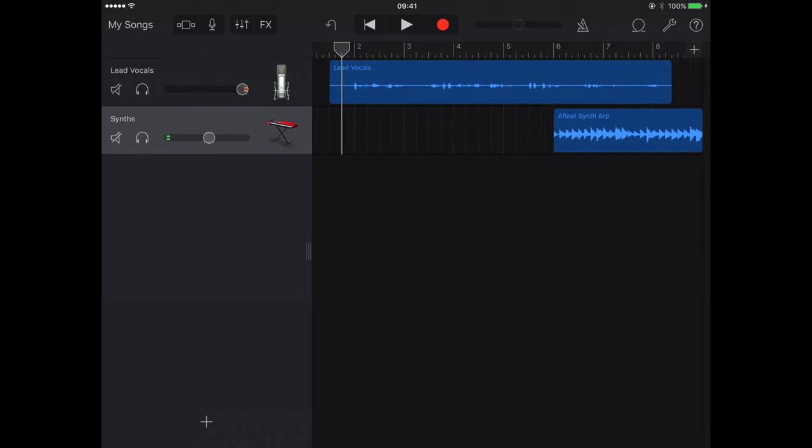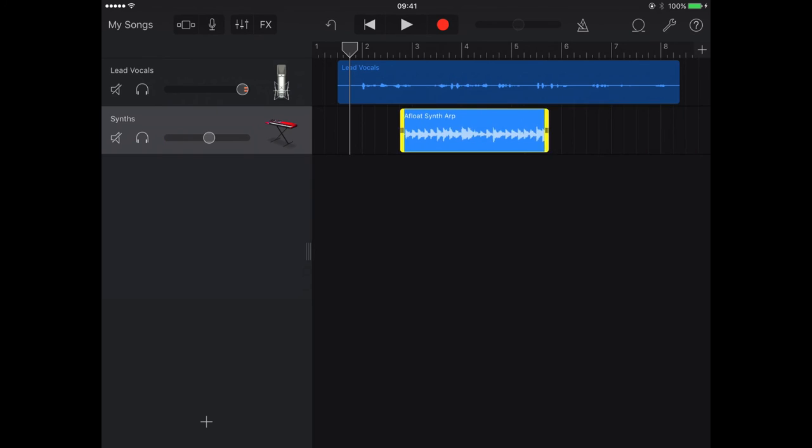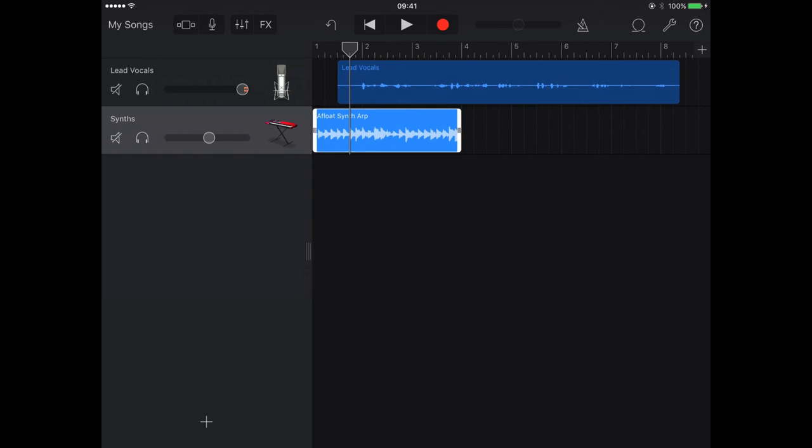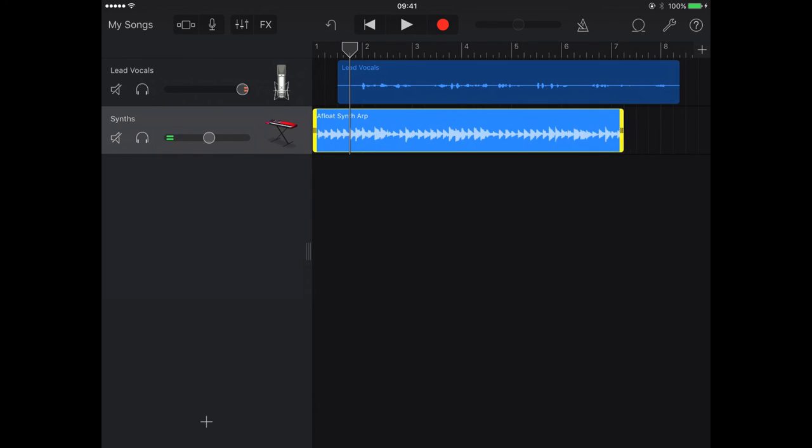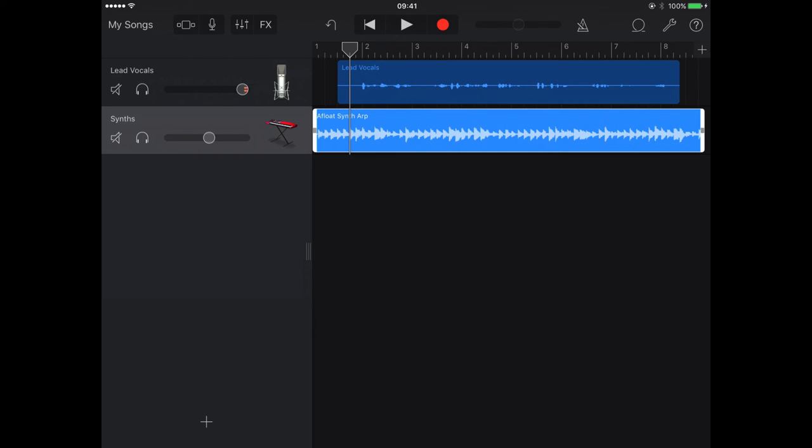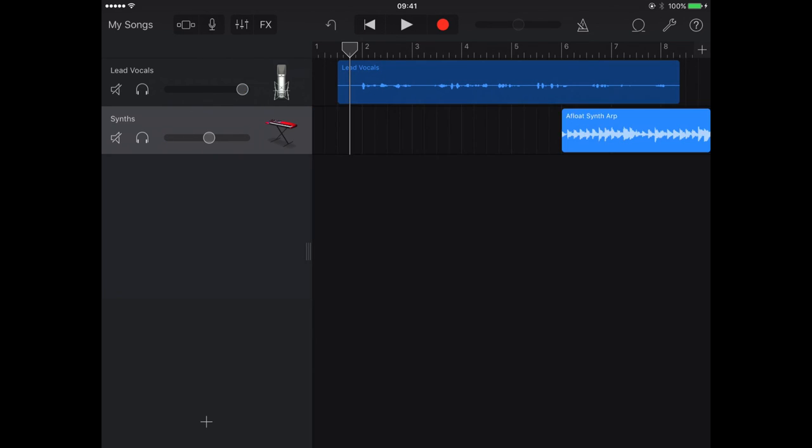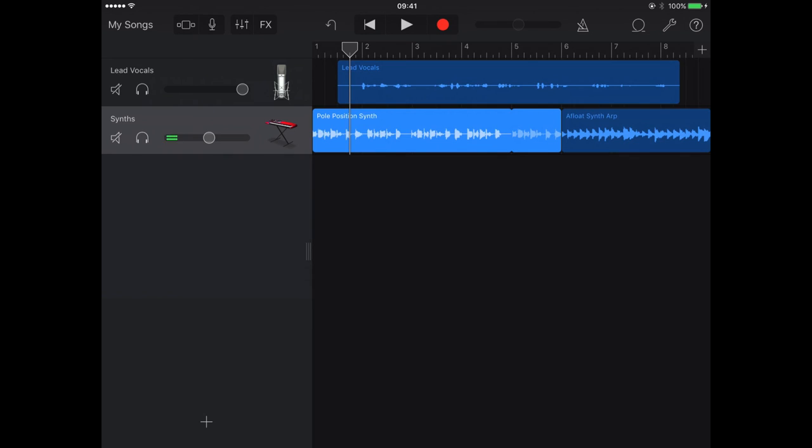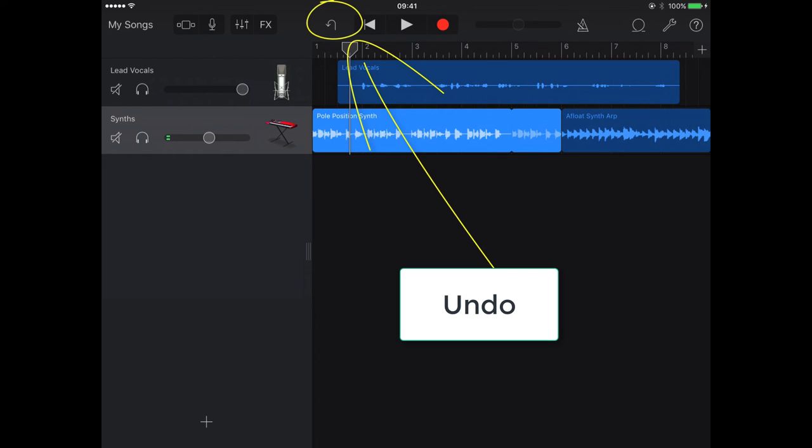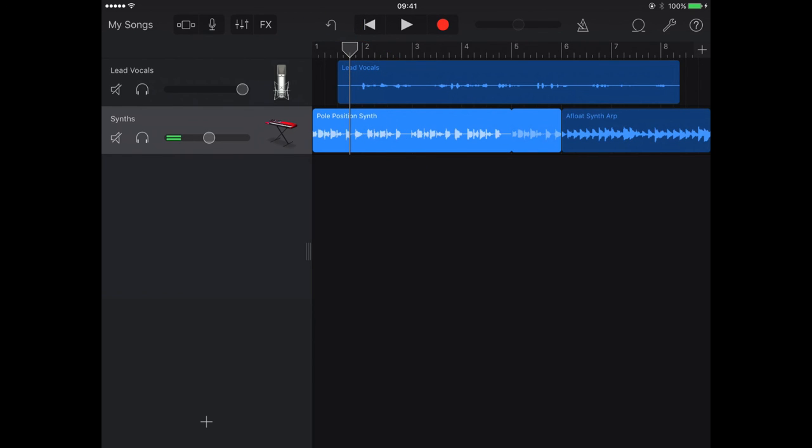So I could of course just drag that one over now and make this one last for the entirety instead, which gives my clip a very different feel. And I've just undone all those changes using the undo button. In the next tutorial I'll be showing you how to add your own instruments to your GarageBand radio advertisement.